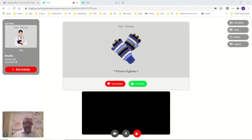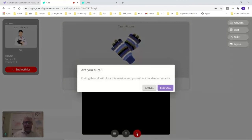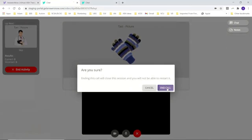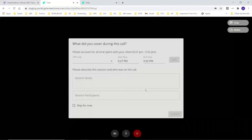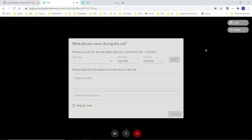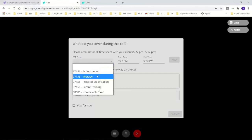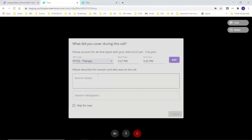So when we're done, we click out of the window. Yes, I'm sure I want to end my call. And then I get a great window that pops up that lets me code exactly. I was doing therapy.